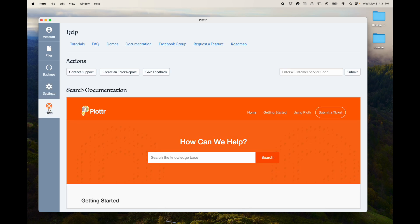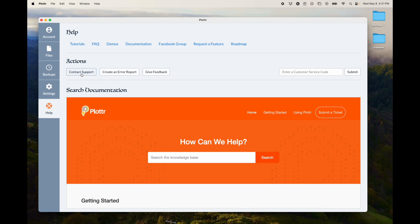And then lastly here, we've got the Help tab. There's a bunch of links up here for important things like you can find our Facebook group, the documentation, download any demos and so forth. If you need any help, you can contact support here. This will actually open in your browser. You can also create an error report.